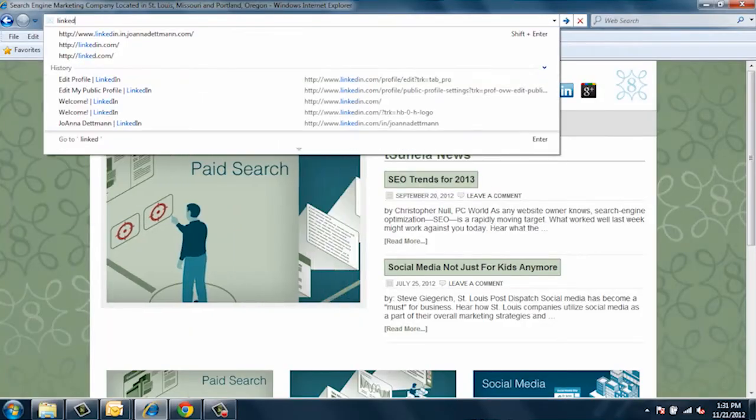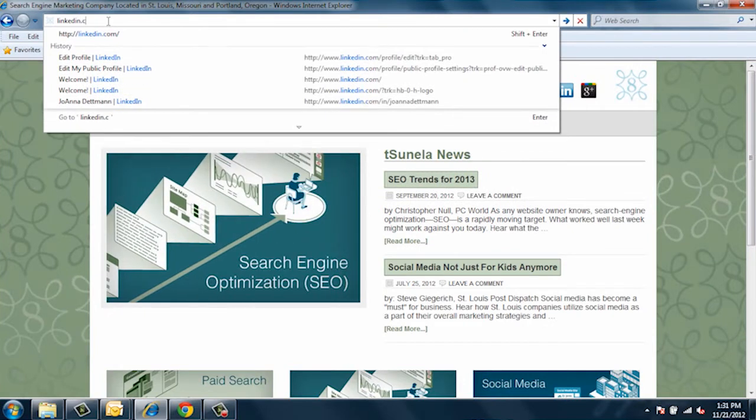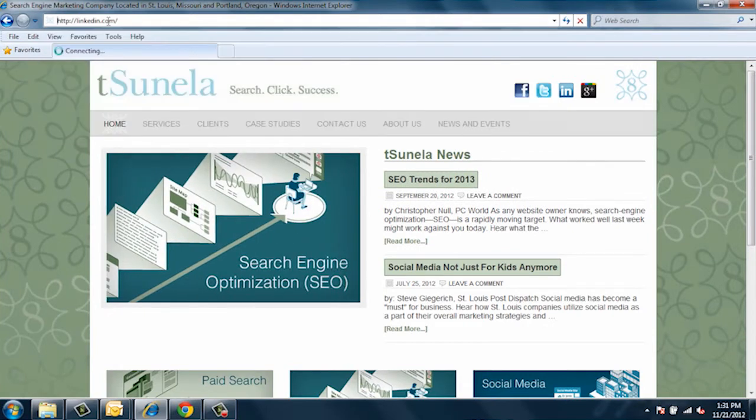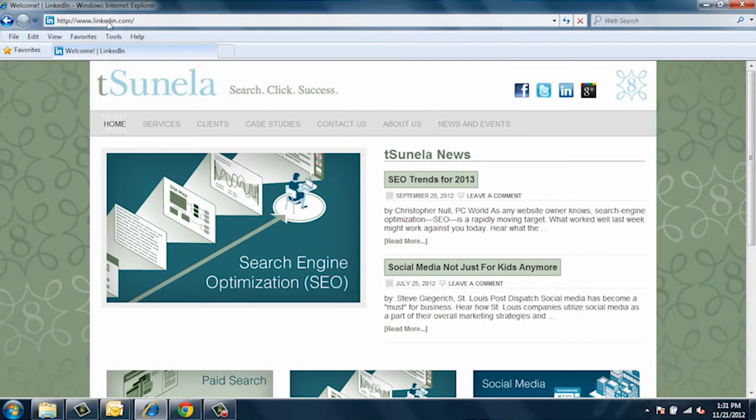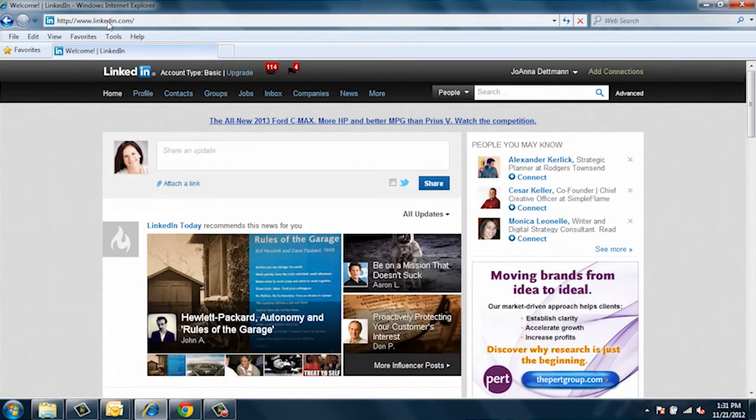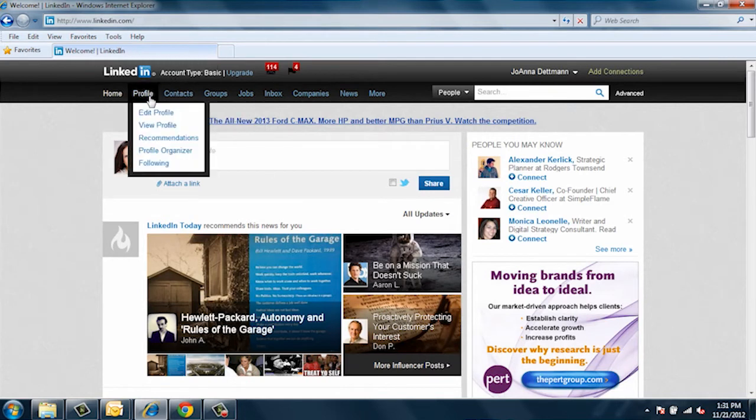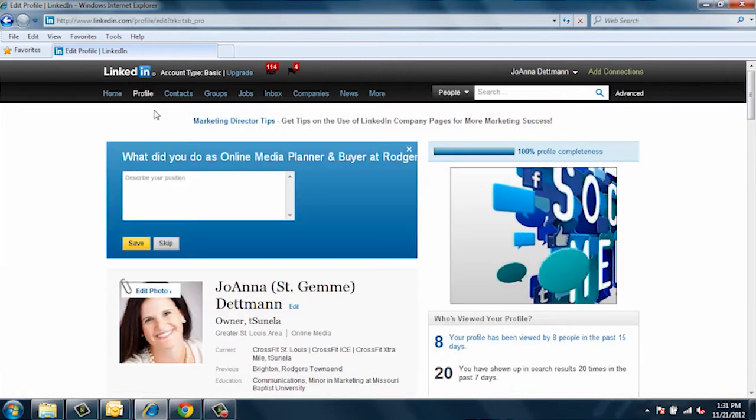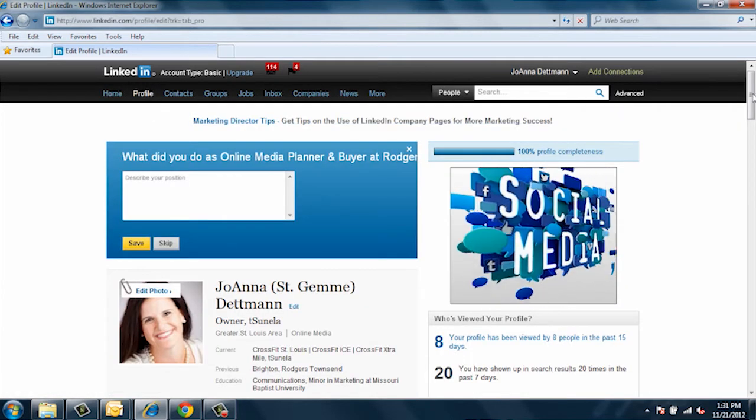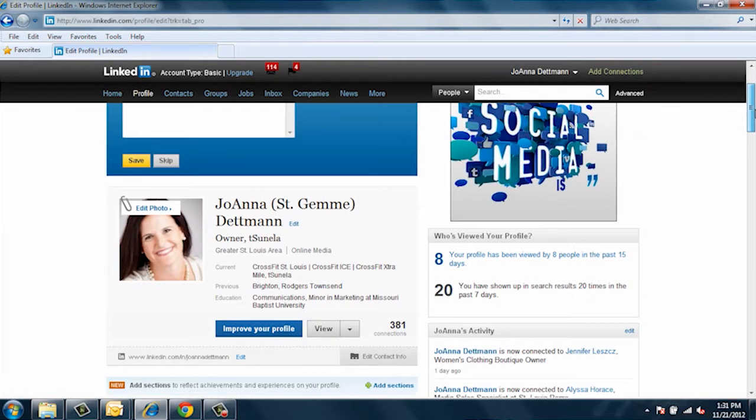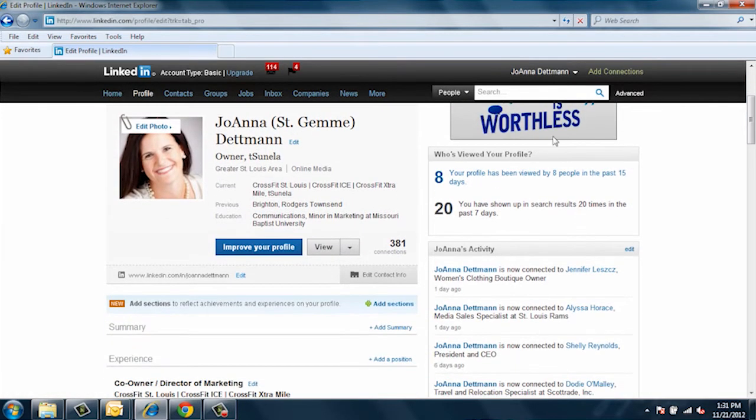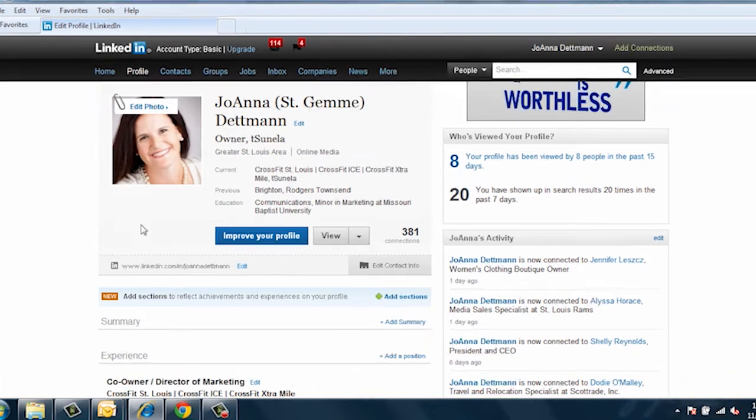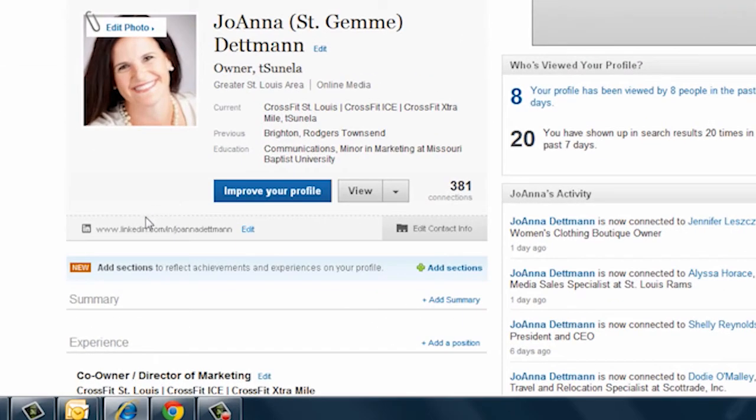First, go to linkedin.com and sign into your account. Once you're there, go to Profile, Edit Profile, and scroll down. Right below your picture you will see your profile URL. Go ahead and write down that profile URL because you will need it later.